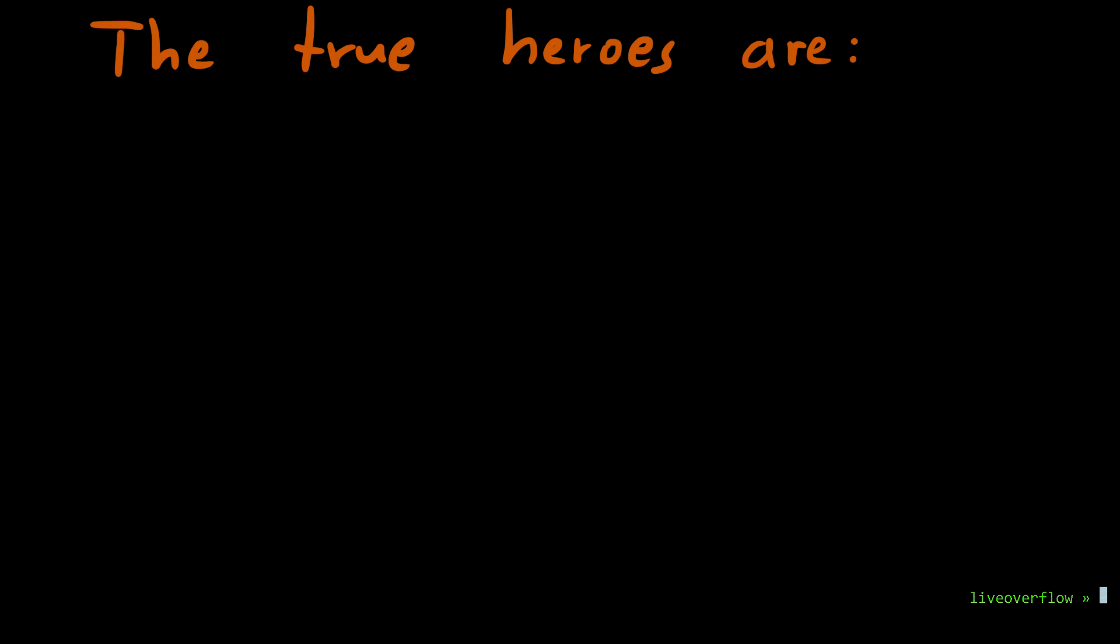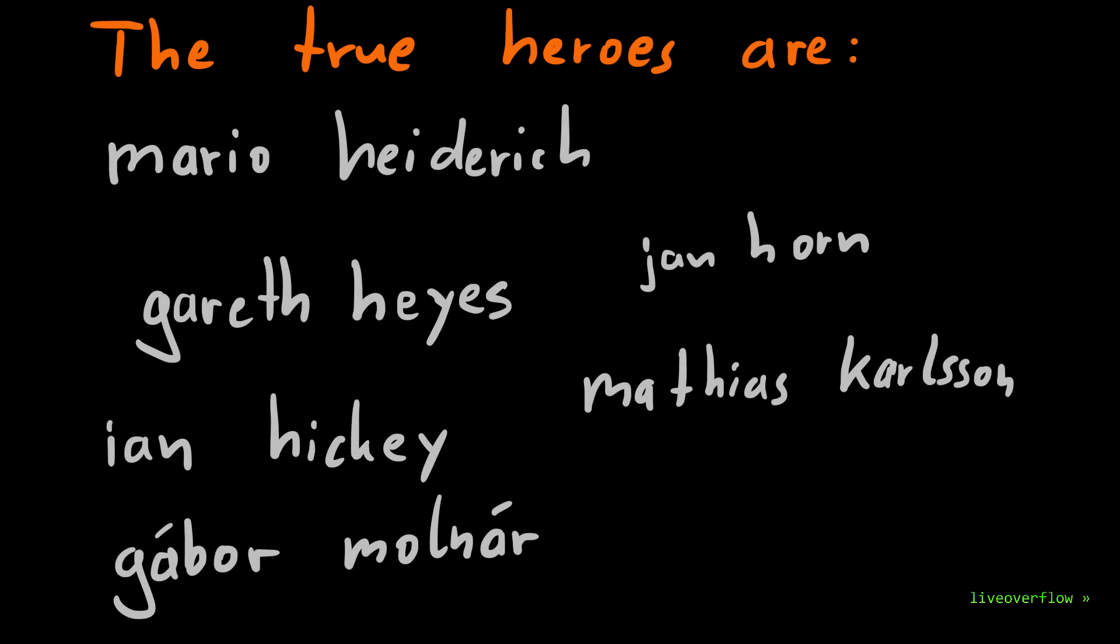I just finished editing the video and I realized I forgot to give my disclaimer and the proper credits like I did in the previous videos. So here it comes a bit late. I did not discover those bypasses myself. Great researchers like Mario Heiderich, Iain Hecker, Gareth Heyes and many more are the true brains here. I mainly tried to explain their hard work in a video. So look them up and follow them on Twitter.